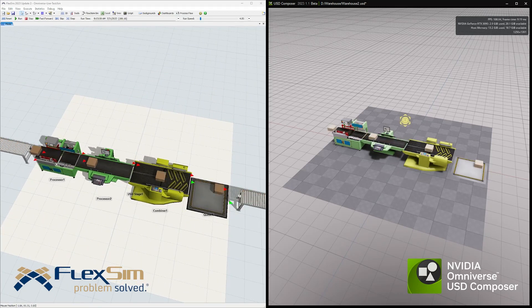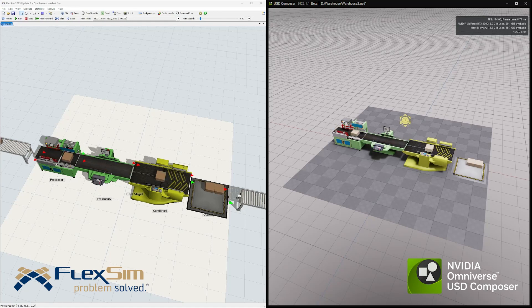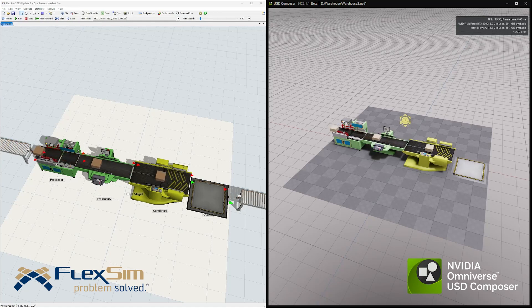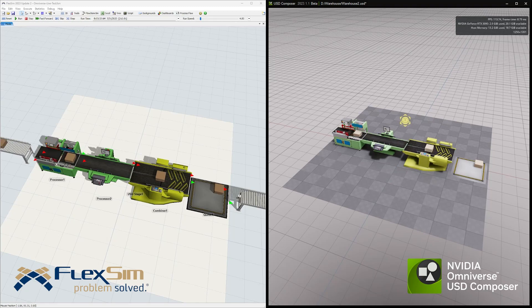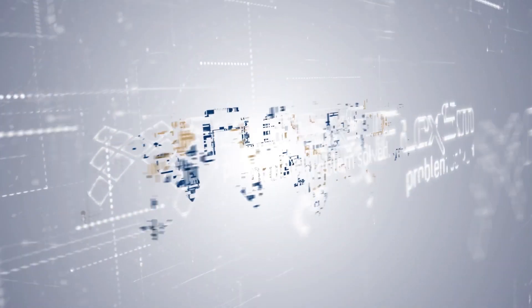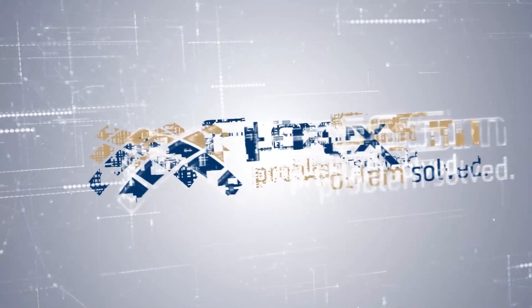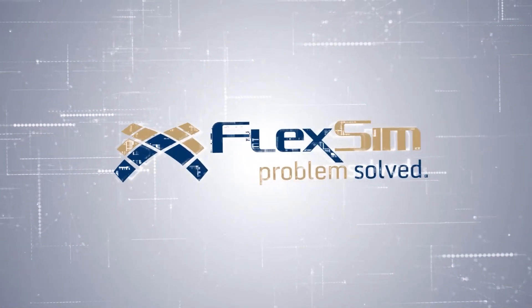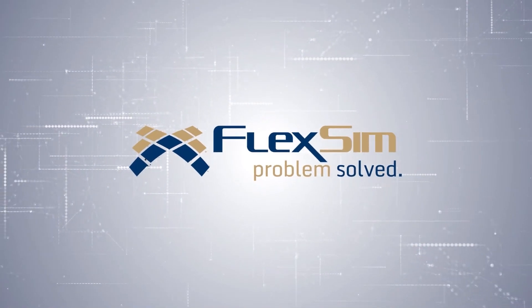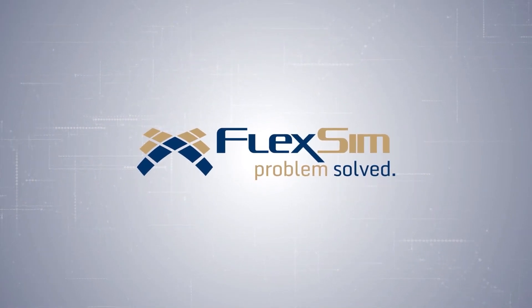The possibilities are vast and exciting, and they'll continue to grow as we further develop and refine these features. And we hope you're excited to try FlexSim's Omniverse connector and USD features.